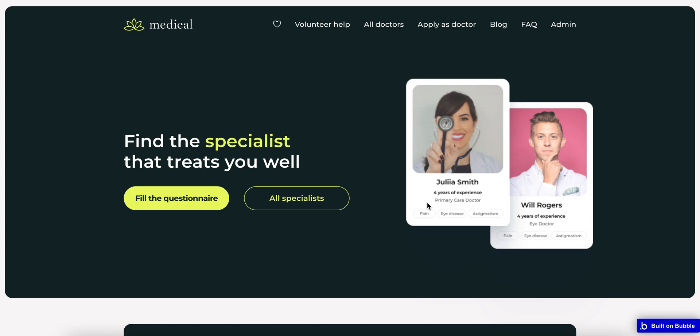Hello, this is Safiya from NoCodeNoProblem and today I want to present our new template which is called Medical. Let's start with the landing page which consists of several blocks. The first is a hero block to help you find the specialist that treats you well.